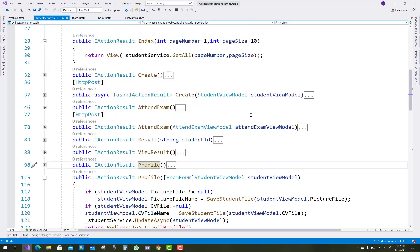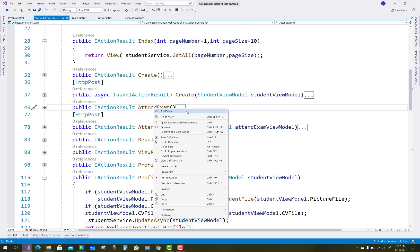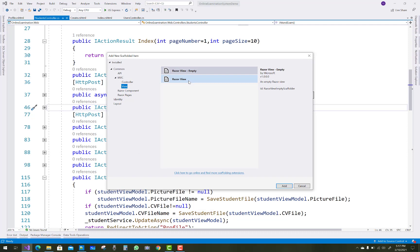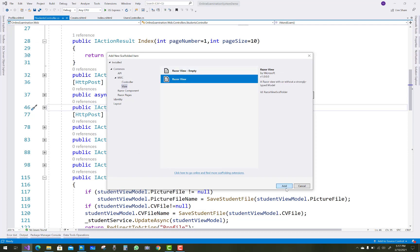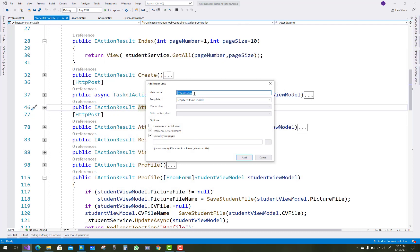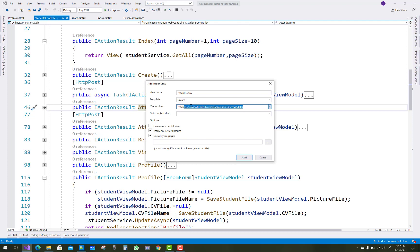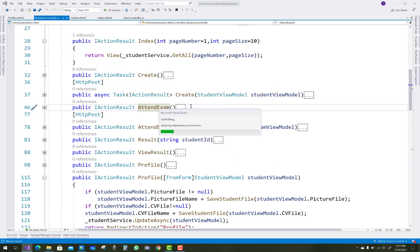The profile view is clear. Next is the attend exam view — the view name is attend-exam, the template is create, and the model class is AttendExamViewModel.